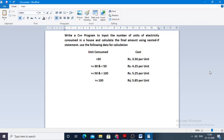Hello everyone, today we will be discussing a C++ program to input the number of units of electricity consumed in a house and calculate the final amount using nested statements. The following data calculations are used: if the unit consumed is less than 30, the cost per unit is 3.50; if it is between 30 and 50, the cost per unit is 4.25; if it is greater than or equal to 50 and less than 100, the cost per unit is 5.25; and if it is equal to or greater than 100, the cost per unit is 5.85 per unit.